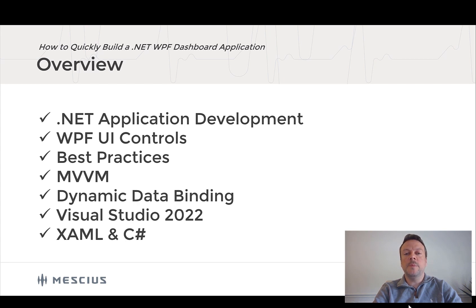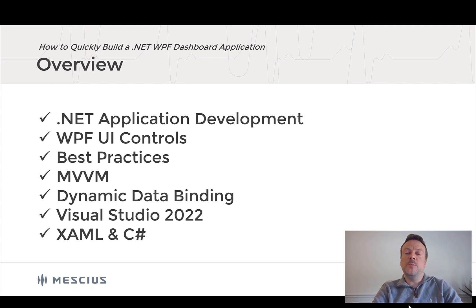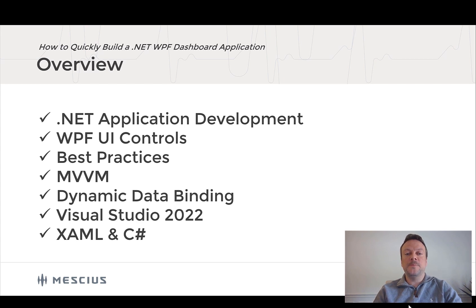But before I get to the coding, I do want to go over some dashboard considerations and show you a blueprint of the application and the code that I'm going to write.